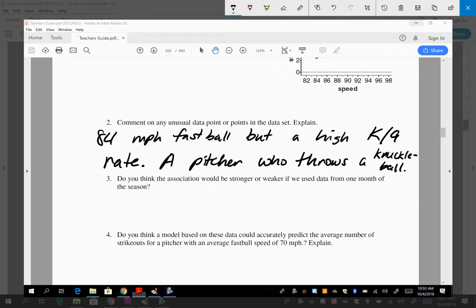So that's what you would say. You wouldn't be able to go further and say, I think it might be because he throws a knuckleball. And that's okay. If this is on the exam, they're not expecting you to be like, oh, I know exactly what happened. They want you to just comment on it. Everybody good with that?